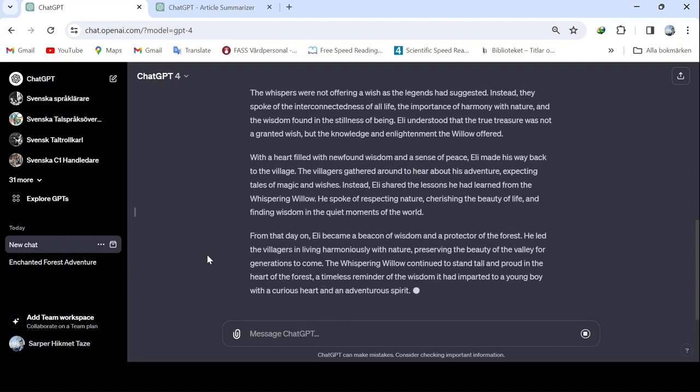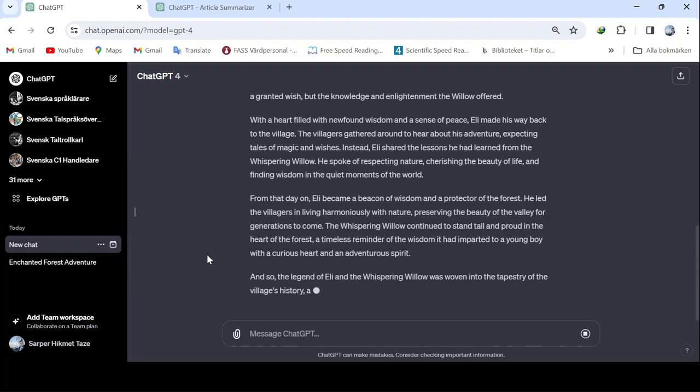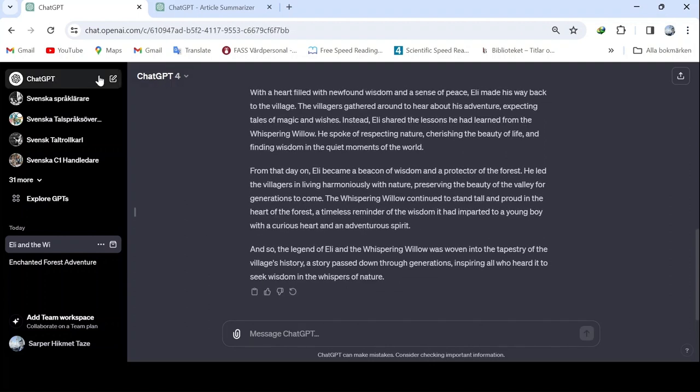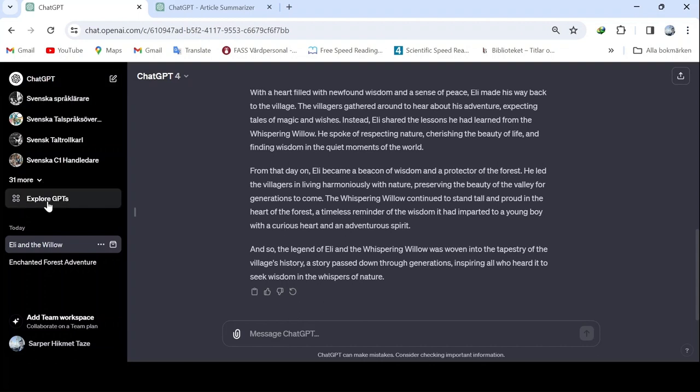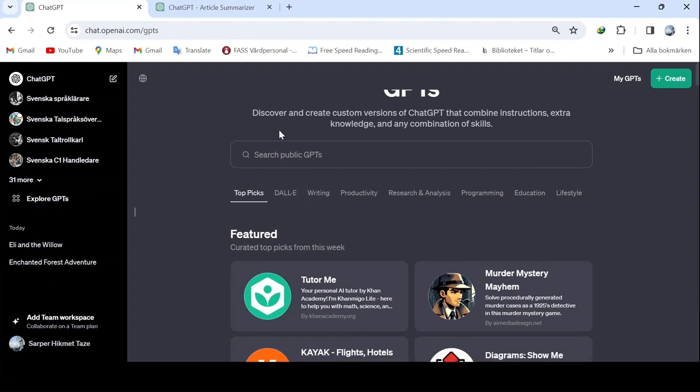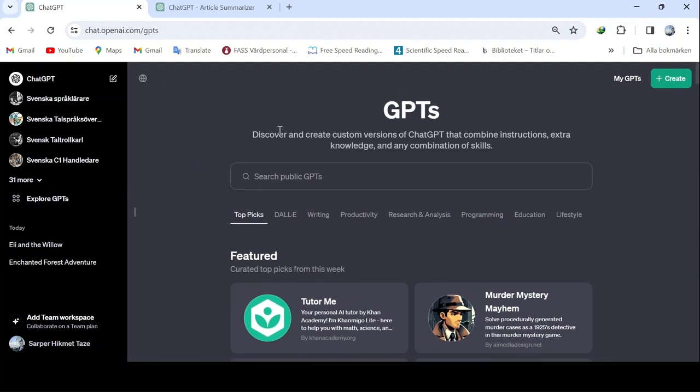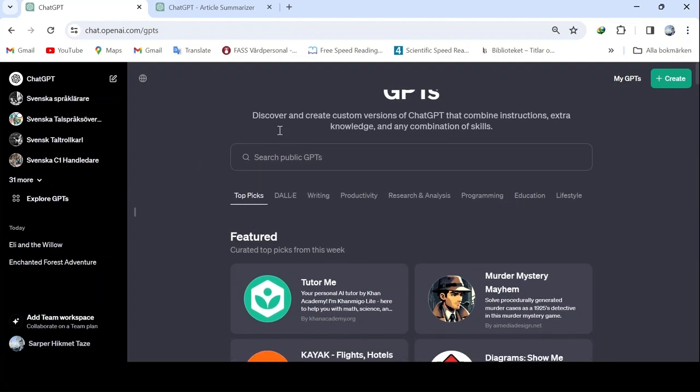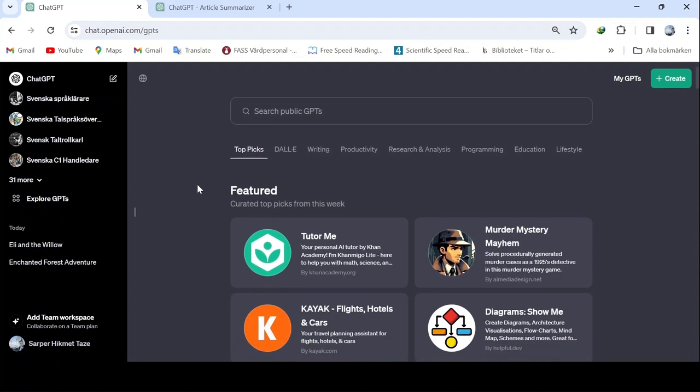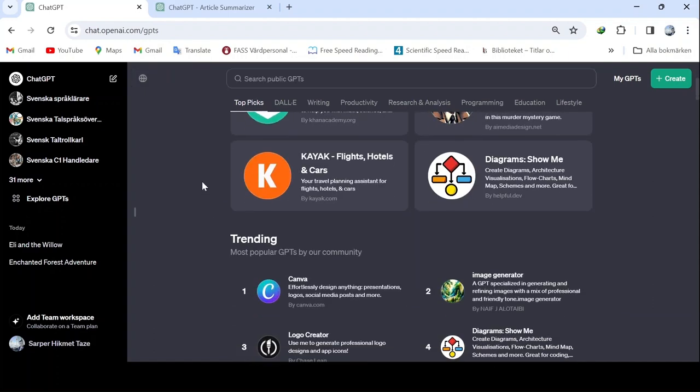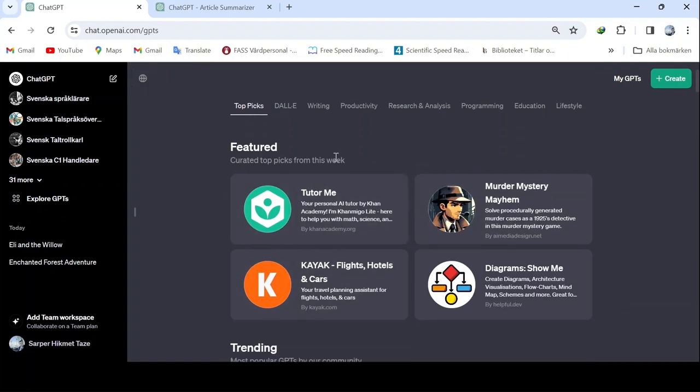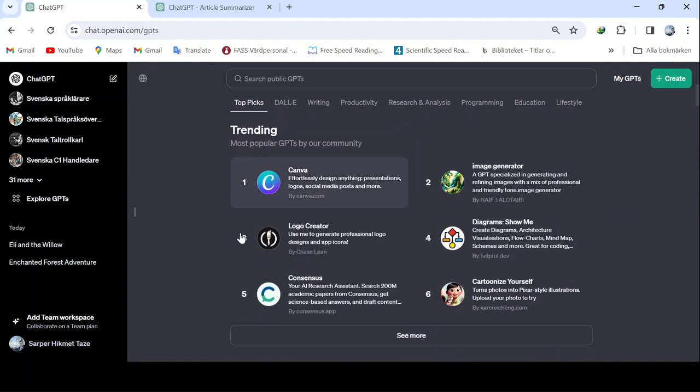When you write explore GPT, there is a section akin to a GPT store, like App Store or Play Store. All these are free here if you have a subscription to ChatGPT 4. There are various features available, and the most used ones this week include the most popular ChatGPT modules used by ChatGPT 4 users: Canvas, Image Generator, and others produced by ChatGPT 4.